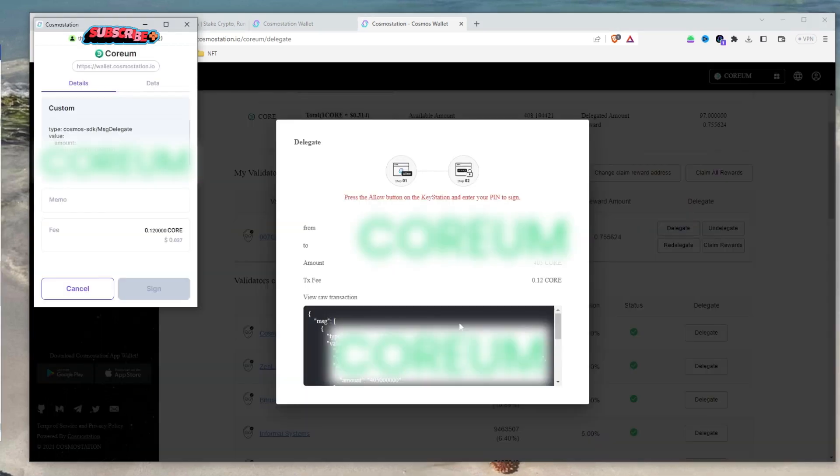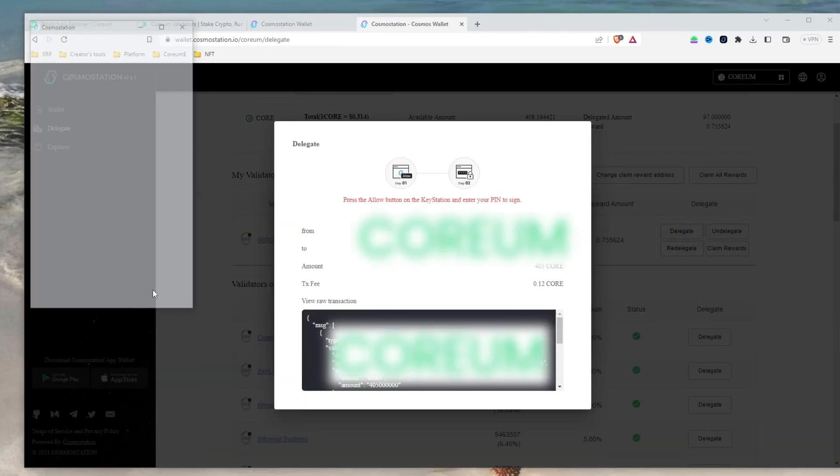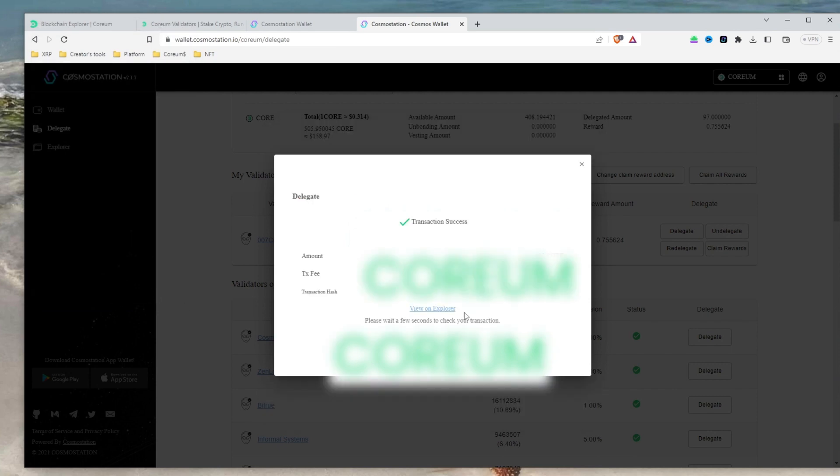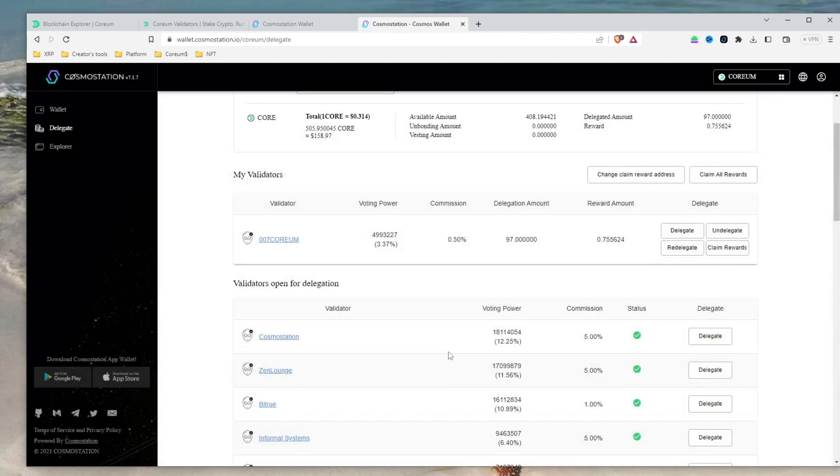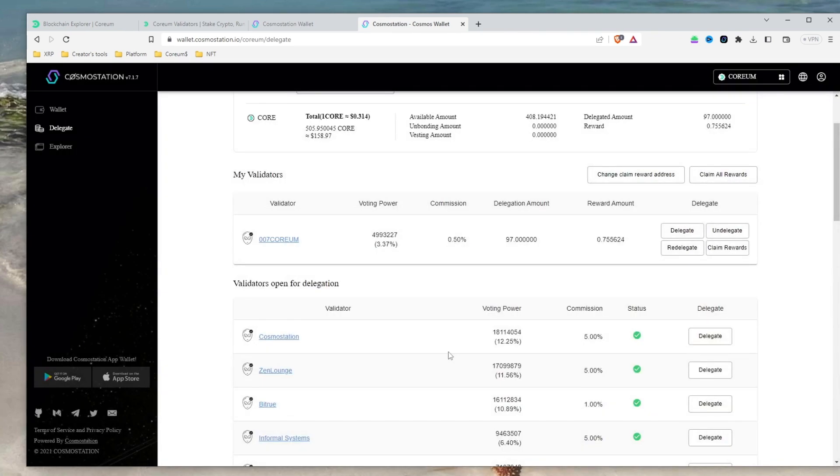The next pop-up window contains the transaction hash and a link that will take you to the explorer. In the explorer is where you can review the transaction to confirm if everything is correct. Finally, click confirm to complete the transaction.